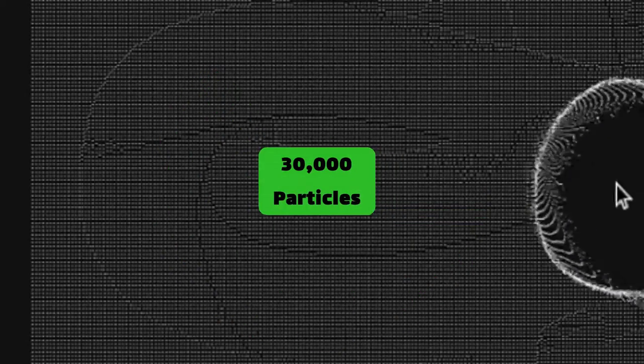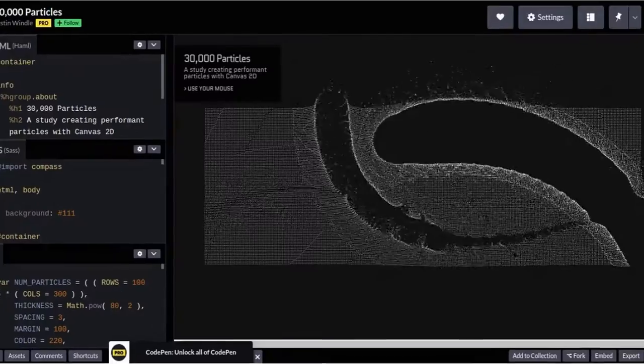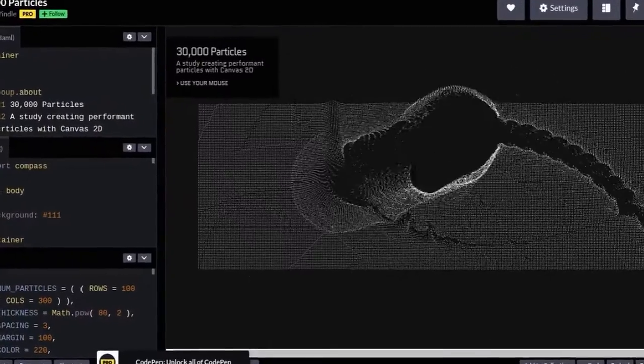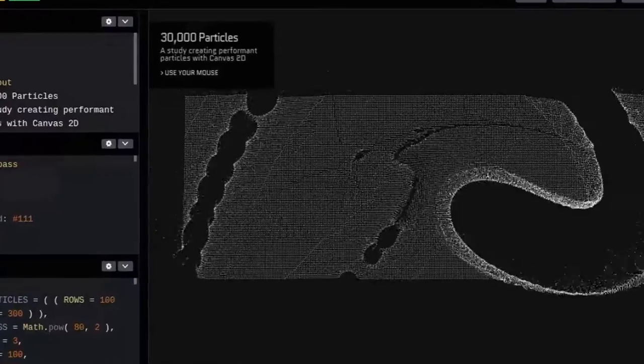First comes particles graphics. This cool JavaScript code shows 30,000 particles in a mesh.